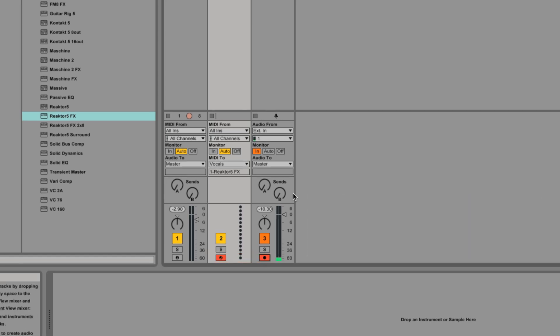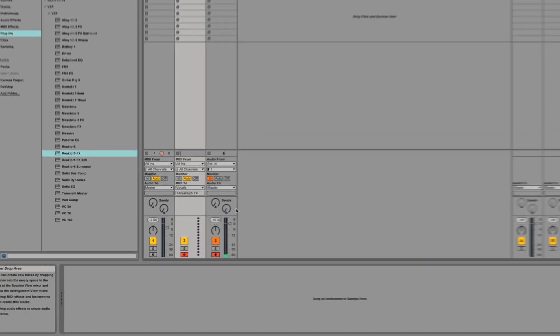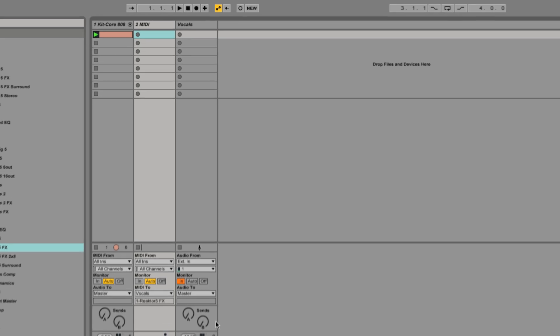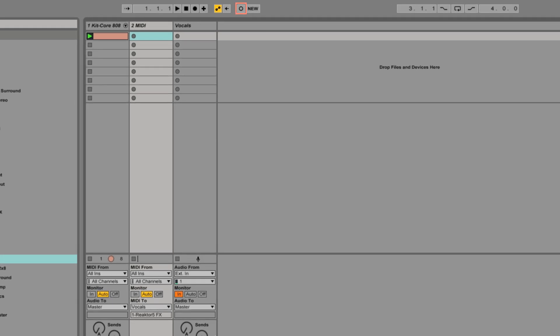Now you're ready to record. In Ableton Live, click the session record button to record both your vocal performance as well as incoming MIDI notes from your keyboard.